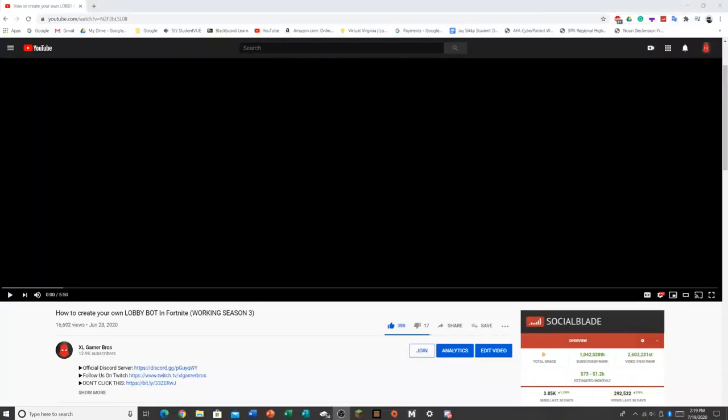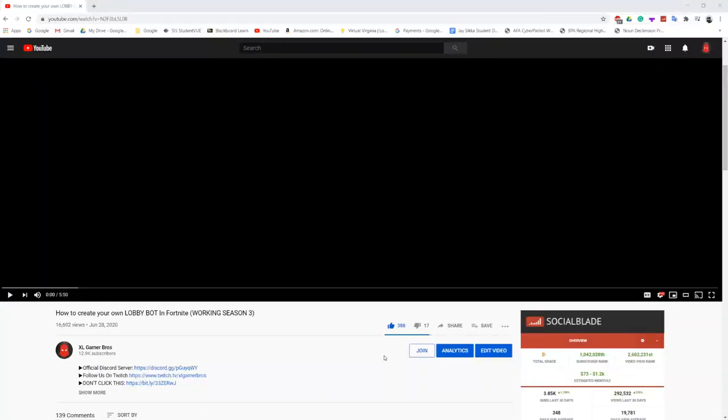In this video, I'll be showing you guys how to get free V-bucks by just playing Fortnite in this server. This Discord server is actually hosted by my friend named Platt, and he hosts tournaments very regularly, usually once a day.